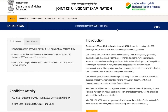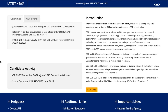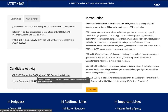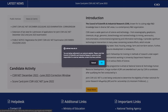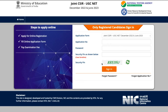Come down to the candidate activity section and you will see 'CSIR NET December 2022 / June 2023 Correction Window.' Click on it — it will say you are being redirected to an external website, just say okay. You will be taken to another page where you have to log in using your application number, password, and the captcha code.